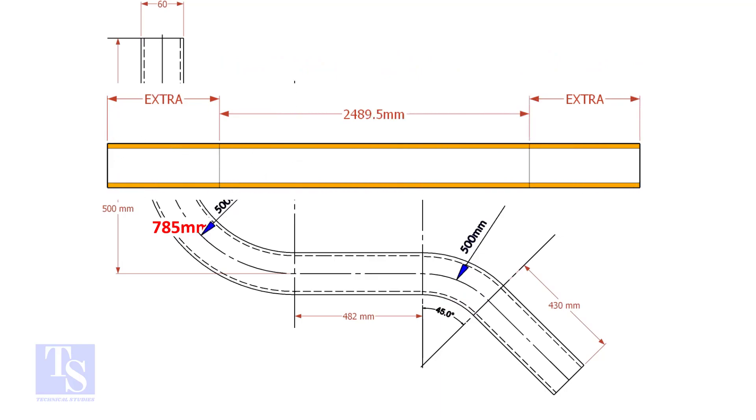An important thing to remember: you may need to add extra length at both ends of the pipe. This extra length depends on the bending process. Thank you for watching.